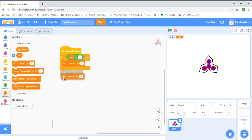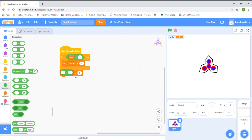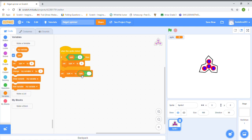Now grab a 'set spin to' block from Variables, go to Operators and grab a multiplication block. Set spin to spin multiplied by 3. This makes it faster — if you multiply 5 by 3 it's 15, but if you multiply 5 by 0.3 it would be less than 5. That's why multiplying by something more than 1 makes it faster.